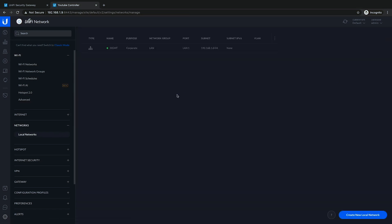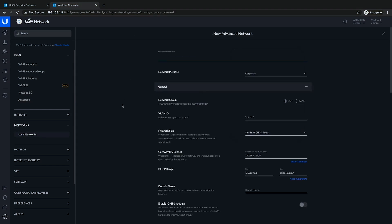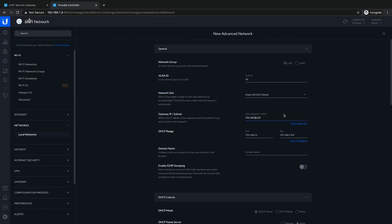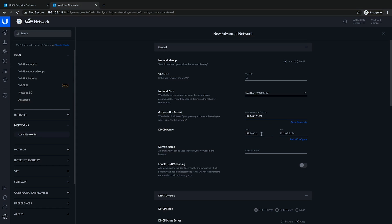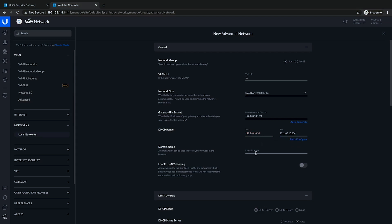Next we want to create a network for an office network. We're in the new settings mode — you can always go back to classic mode. We'll create an advanced network, call it Office, set it as a corporate network, give it VLAN ID 10, and leave it as a small LAN. We'll set it up with 192.168.10.1/24, and change the DHCP range start to 50. We need to make sure the IP address reflects 10 in the right octets. We don't have a domain name and that's okay.